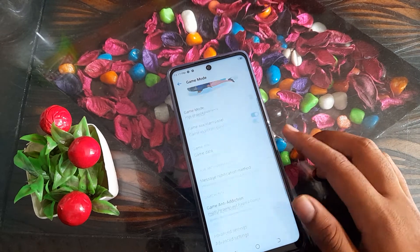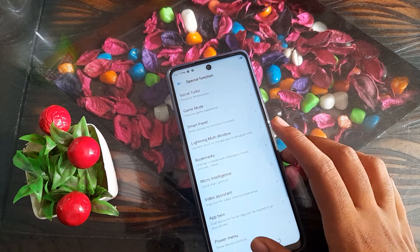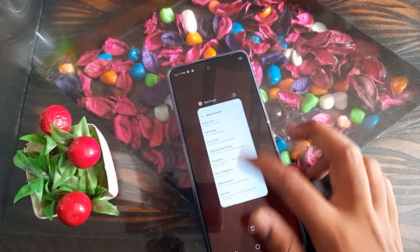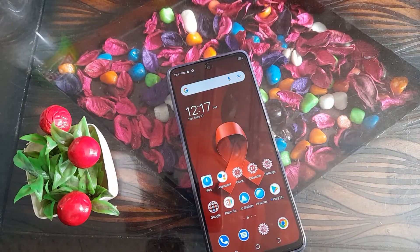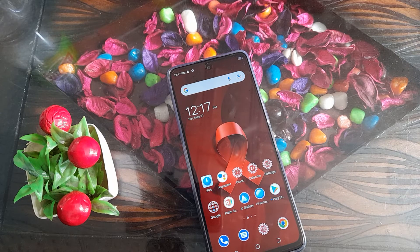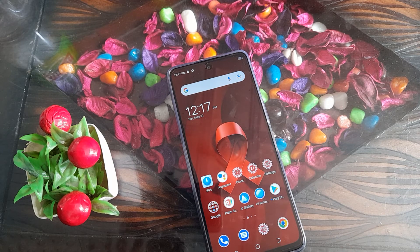You can turn off game mode from here. That's it, guys. I hope you have understood how to turn off the game mode setting in Techno phone. Thanks for watching. Please go and like and subscribe to my channel.